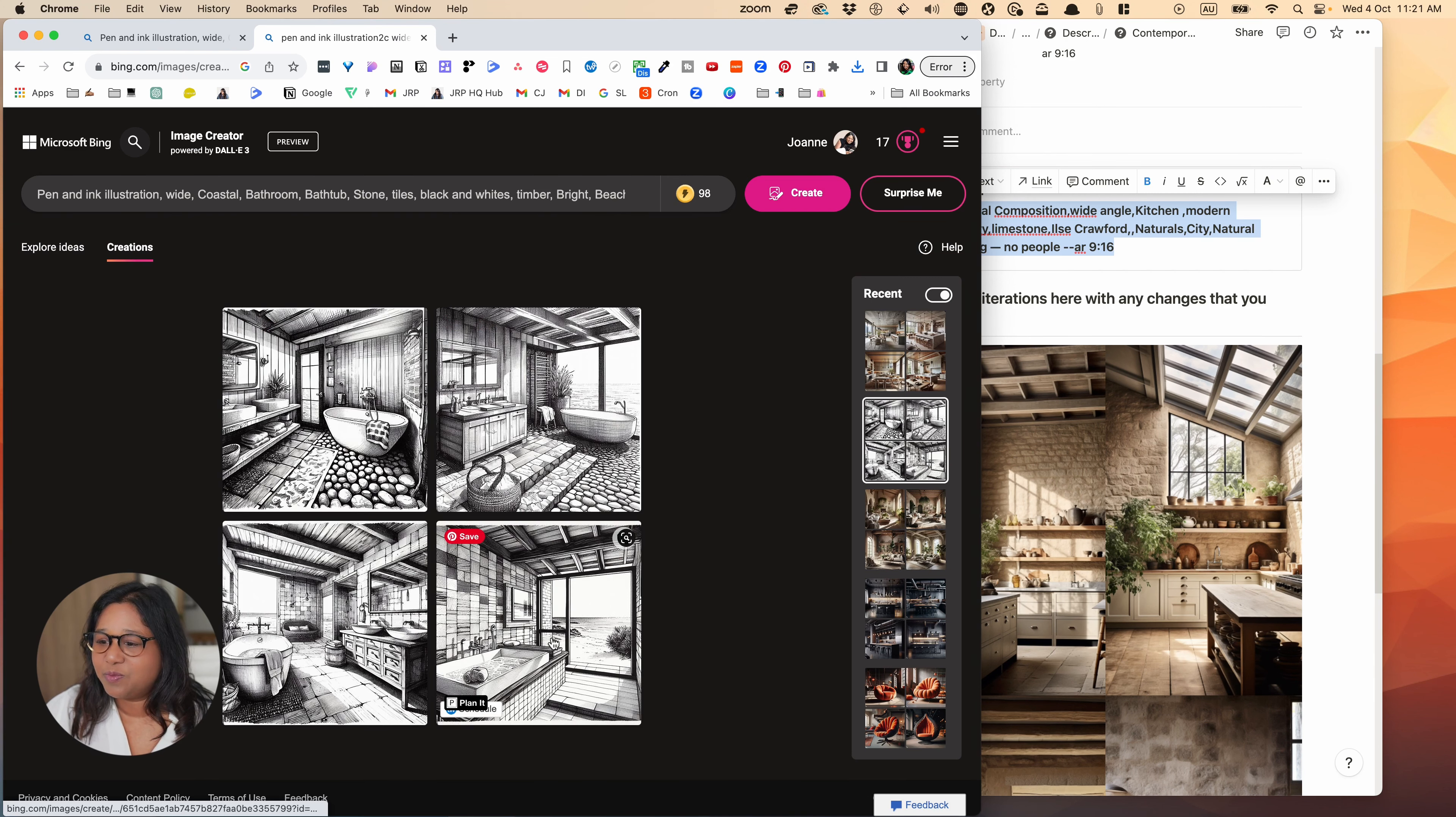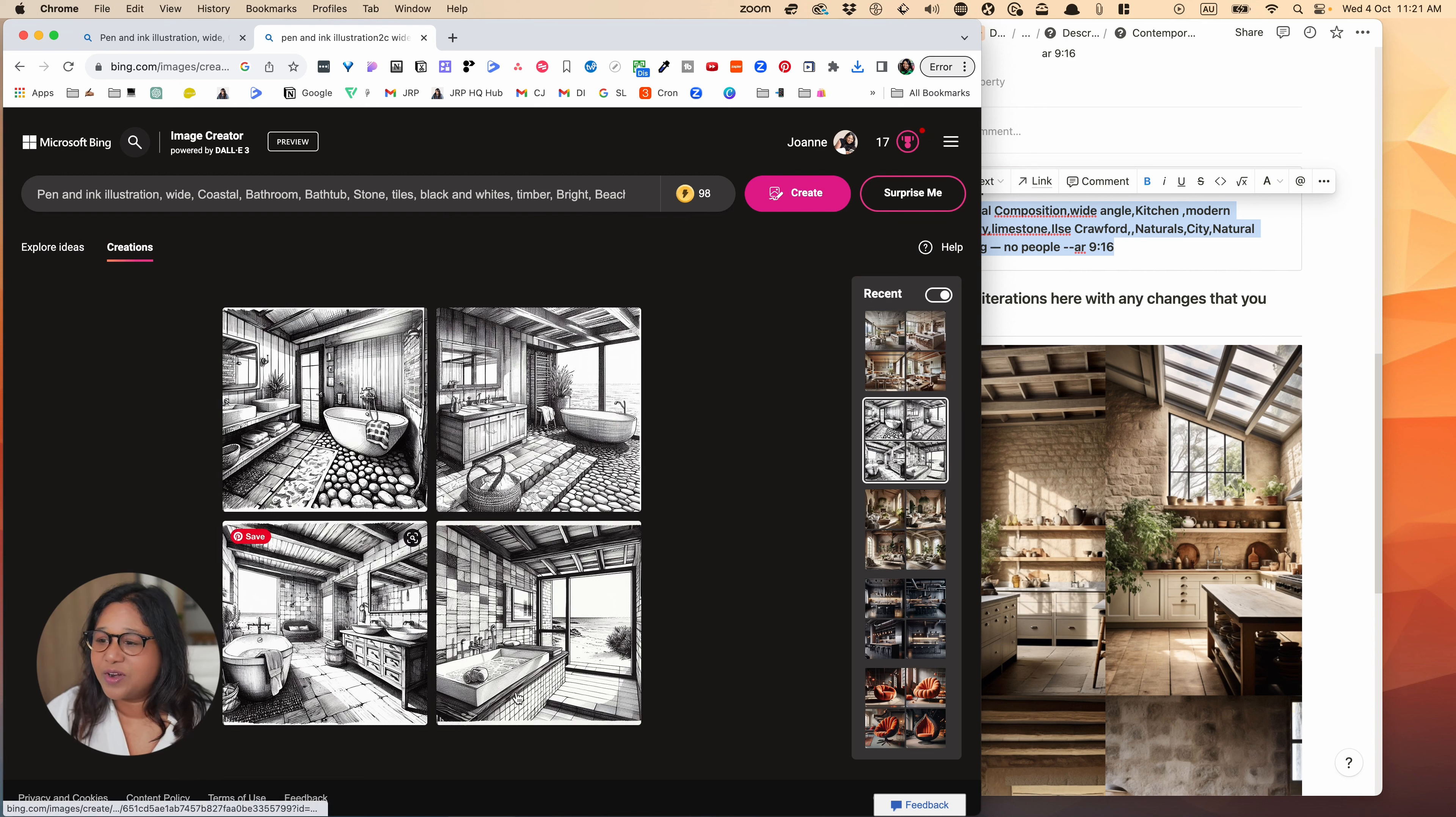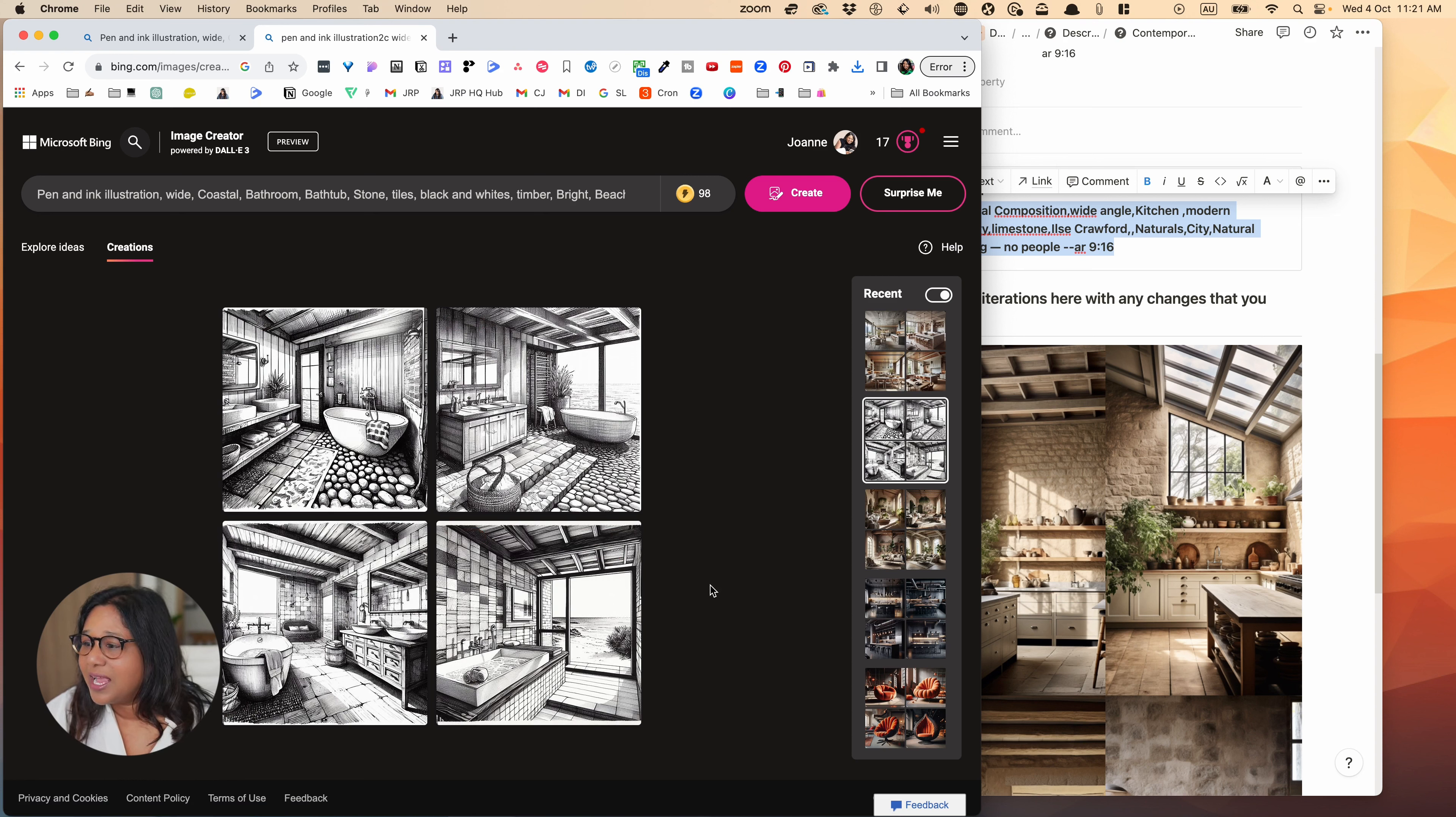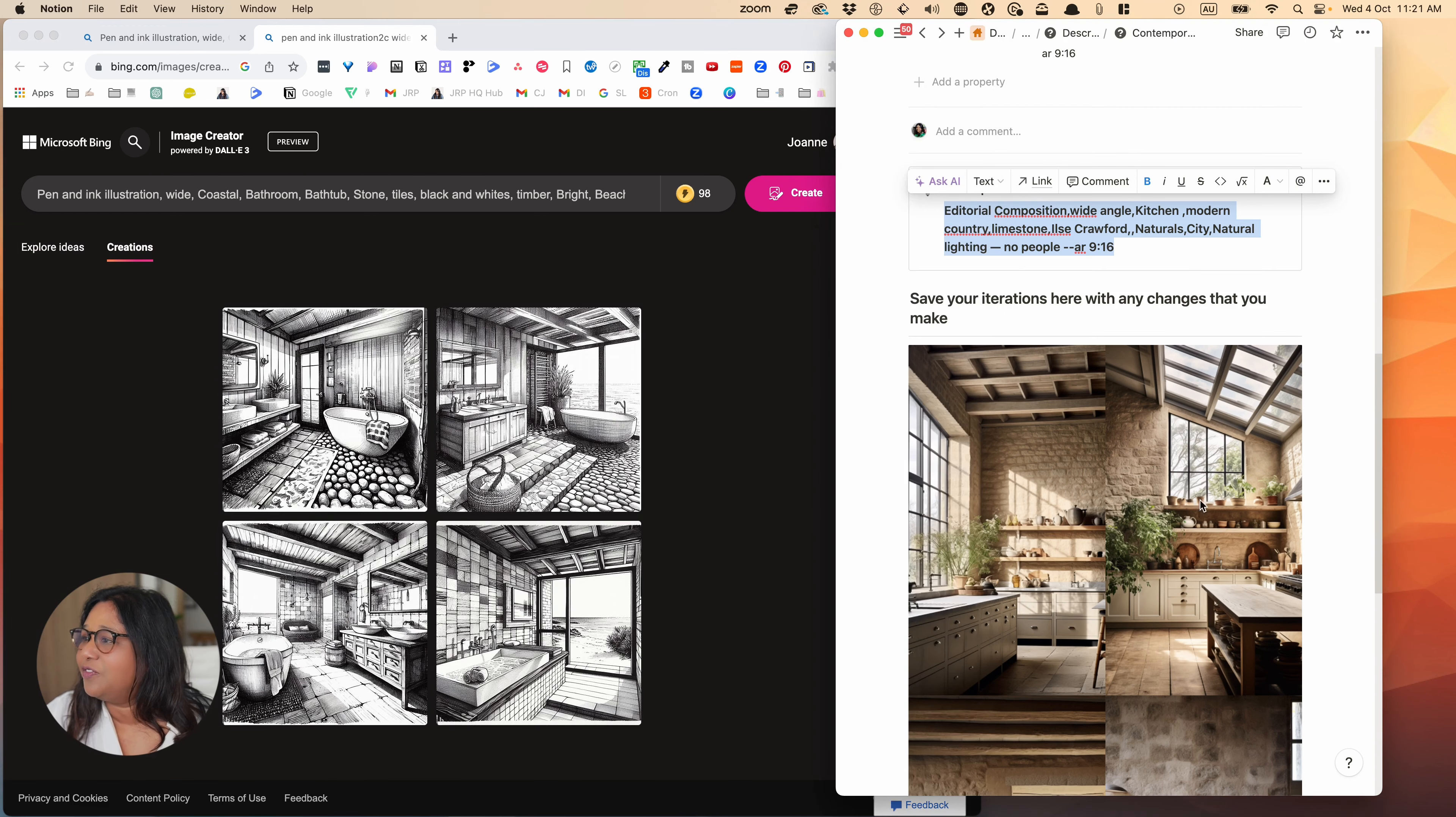It looks like when you go into Bing, you are actually using the DALI because I did try these prompts before and I got really ordinary results.